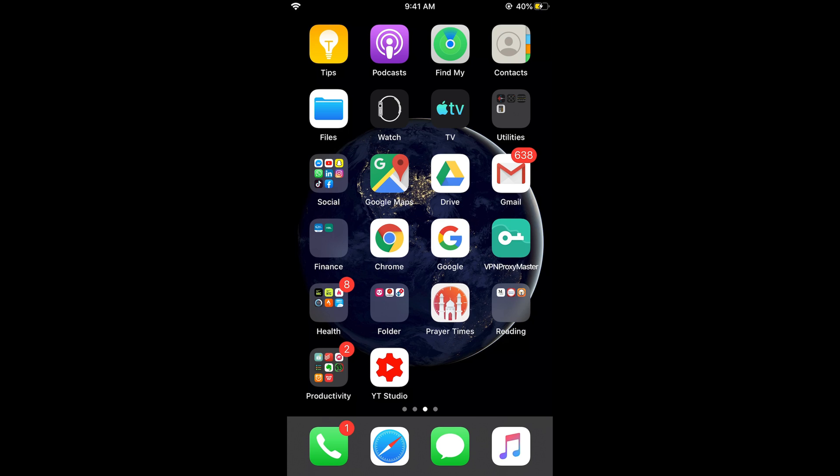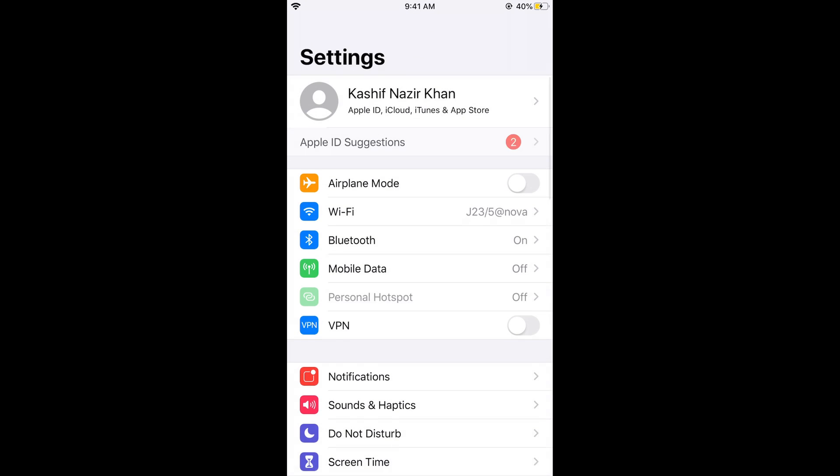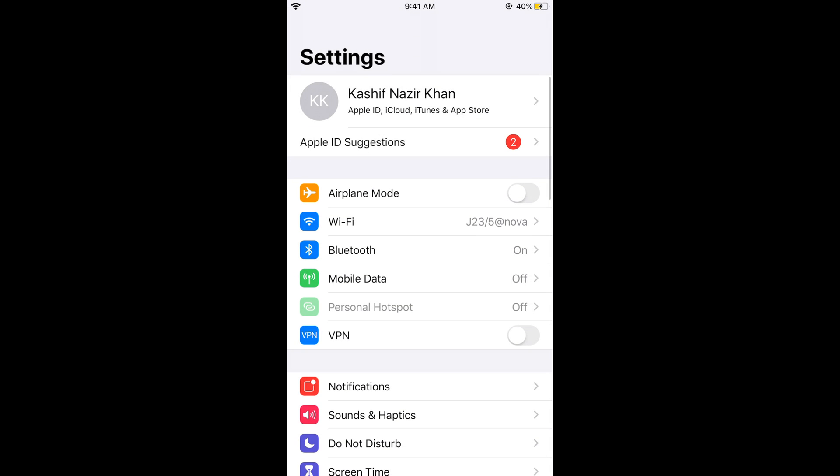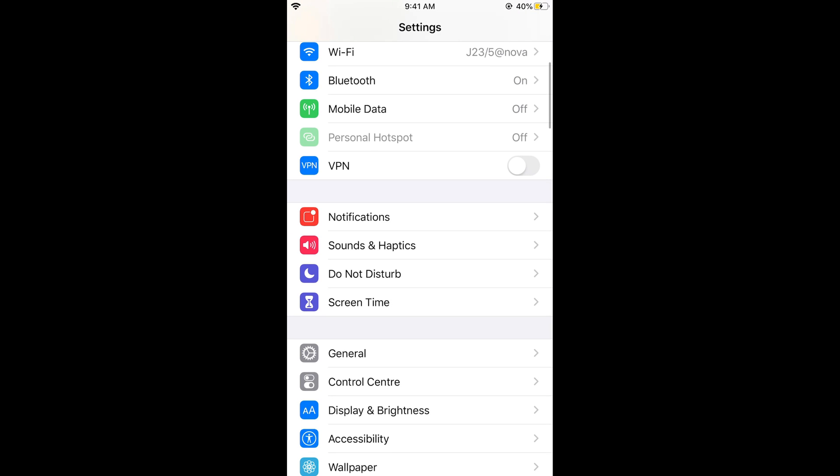What you need to do is go to your Settings on iPhone. Now scroll down and tap on Screen Time.